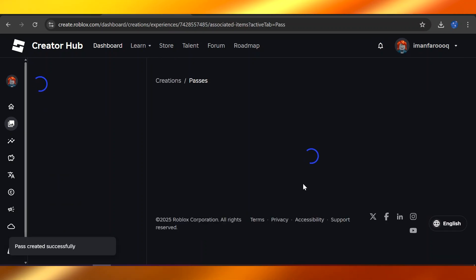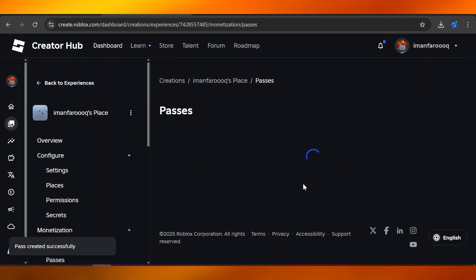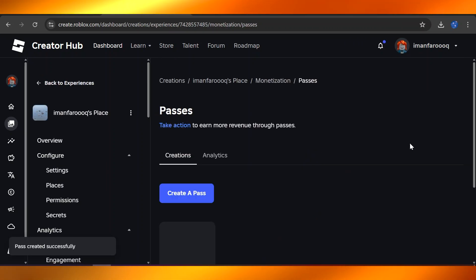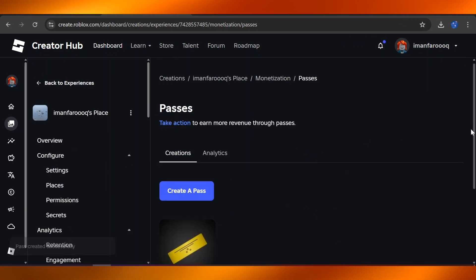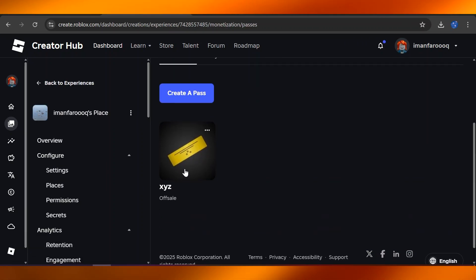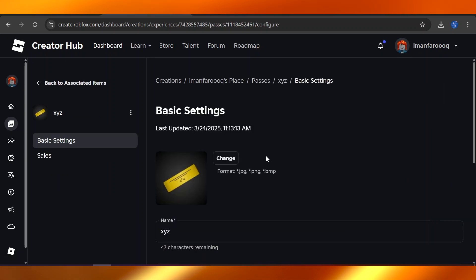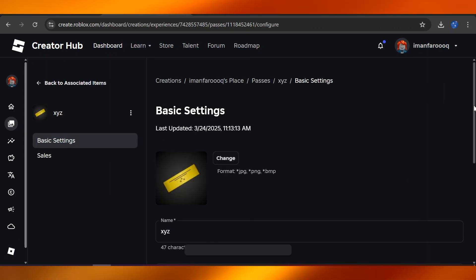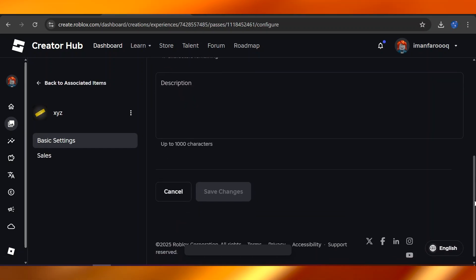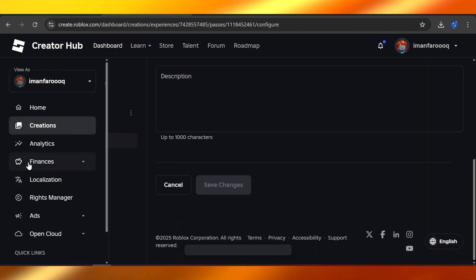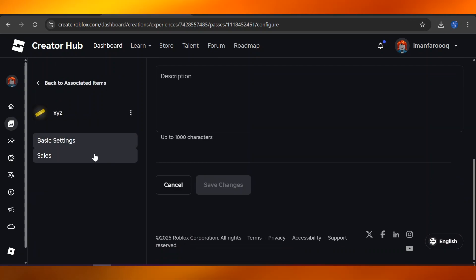Once you click on Create the Pass, you will notice this is off-sale. You will have to make sure that you change its format. Add in the fact that you're going to make it for sale for about 100 Robux.